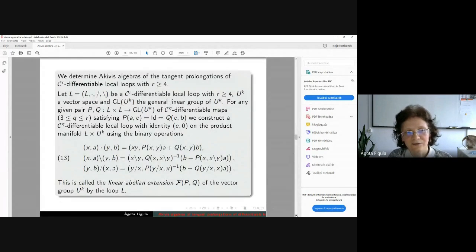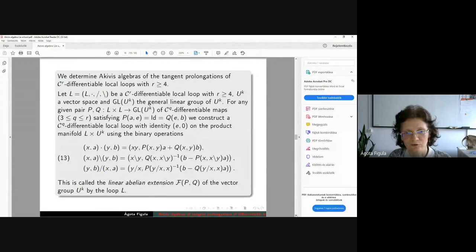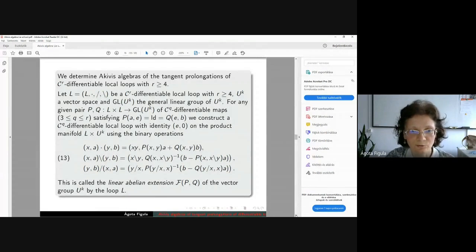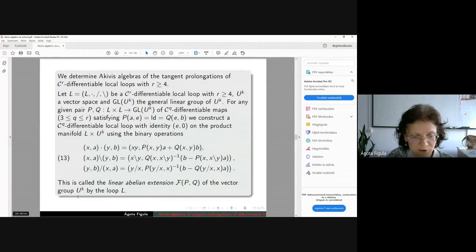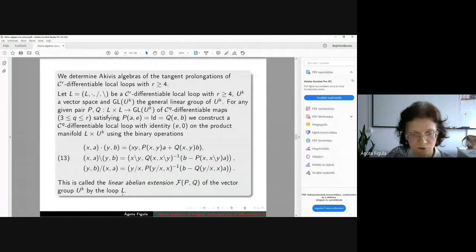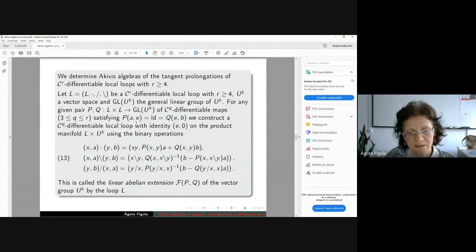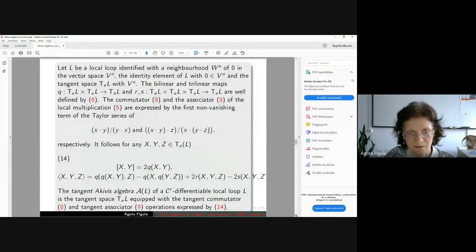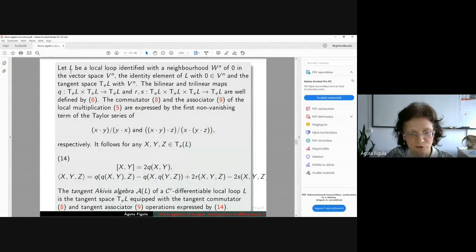Now, how can we determine the commutator and the associator operator for the Akivis algebra of the tangent prolongation of the CR differentiable loop? We take the general construction of a linear abelian extension of the vector group U^k by the differentiable loop L, given by two differentiable maps P and Q with the same properties as before, and with the same multiplication, left division, and right division. I have already expressed what the commutator and the associator operator are for the differentiable loop L.